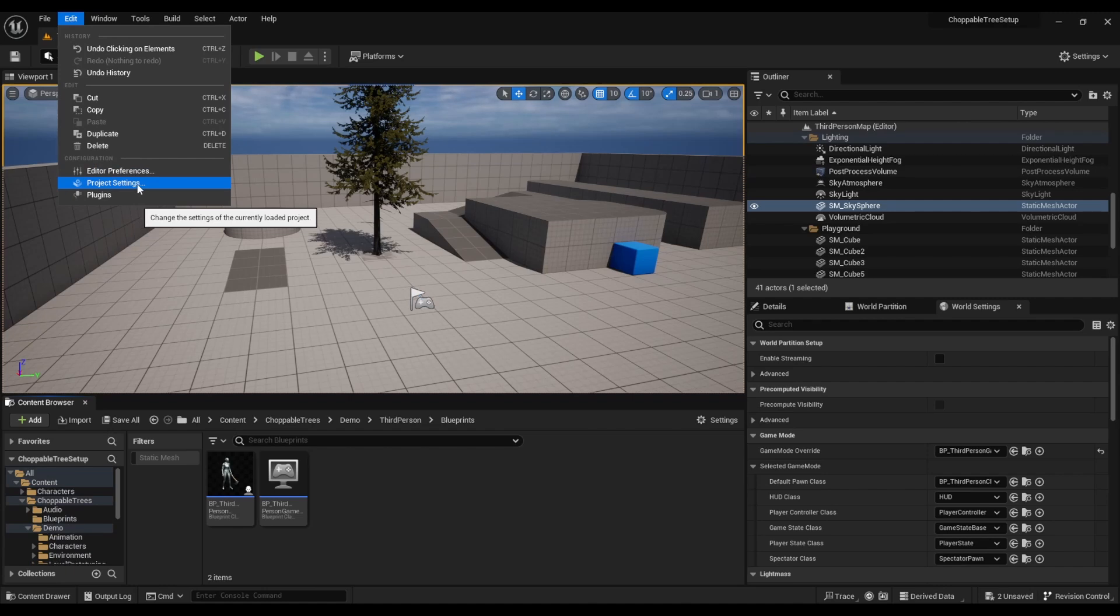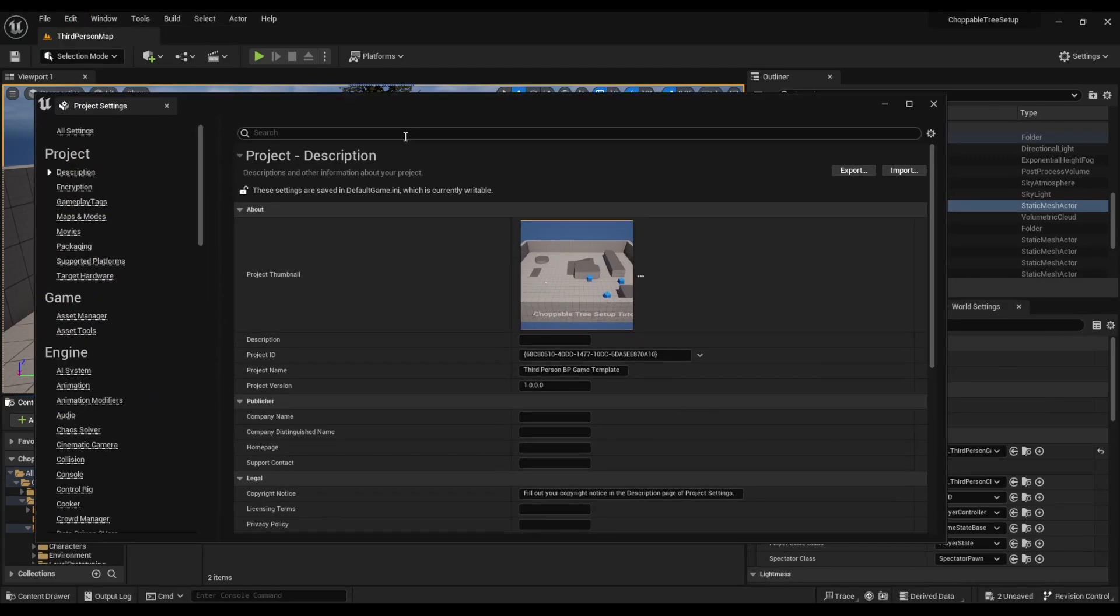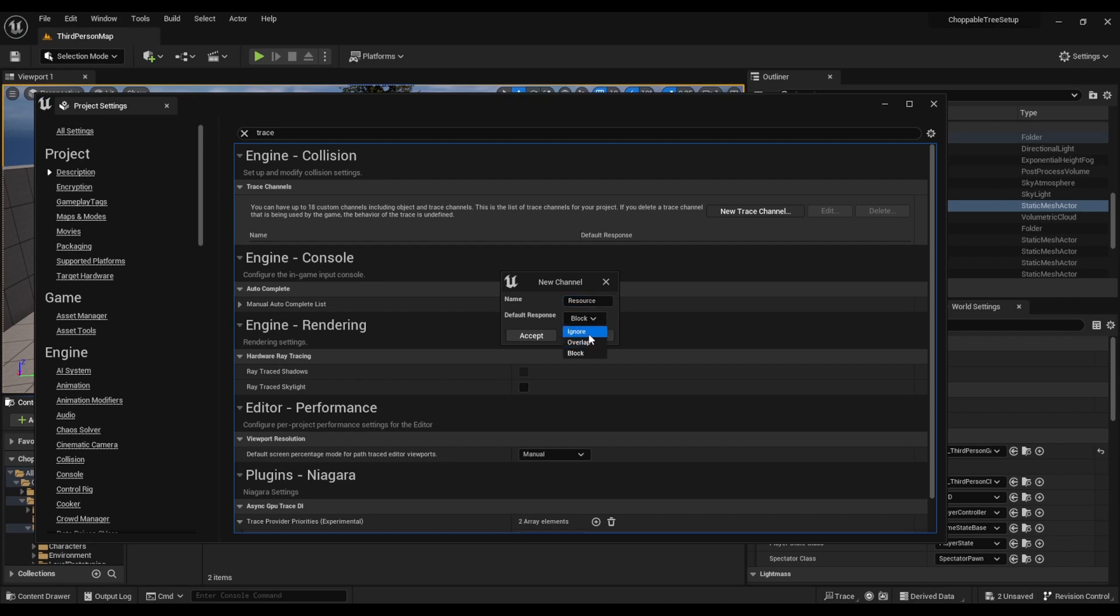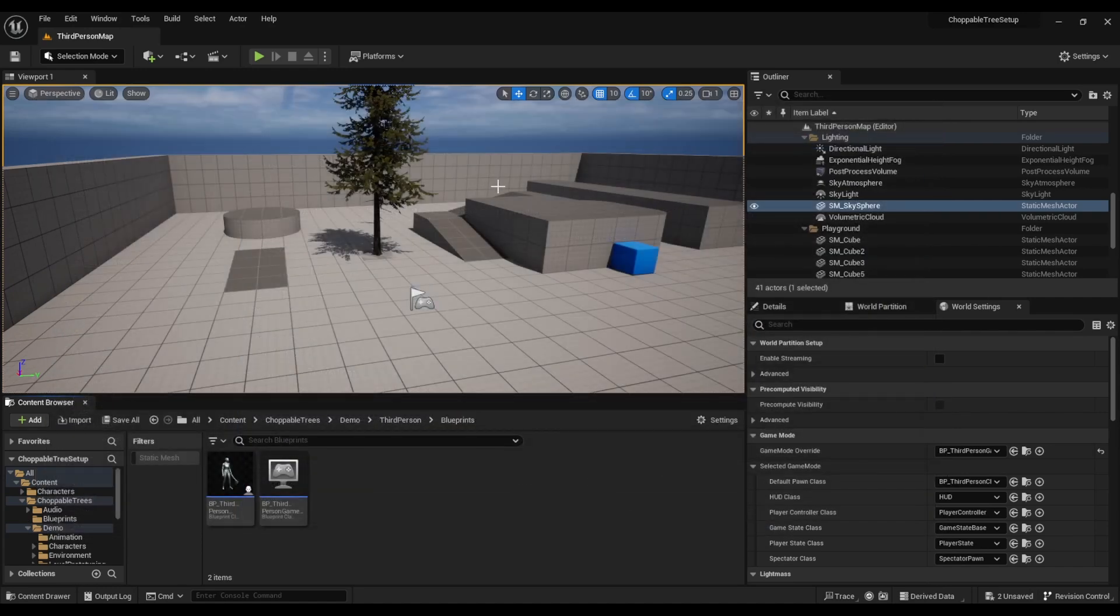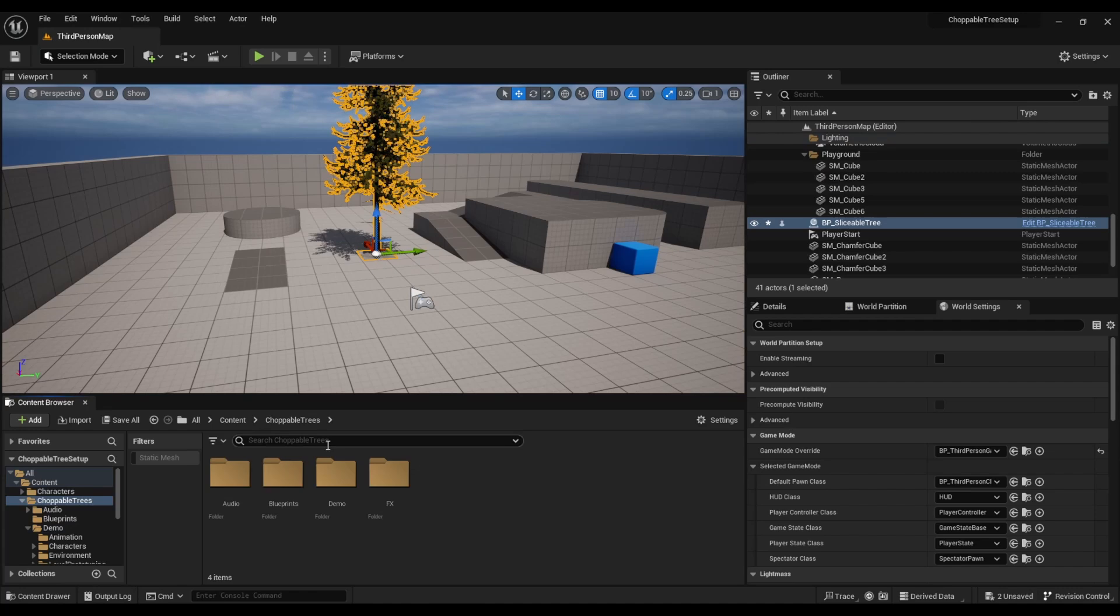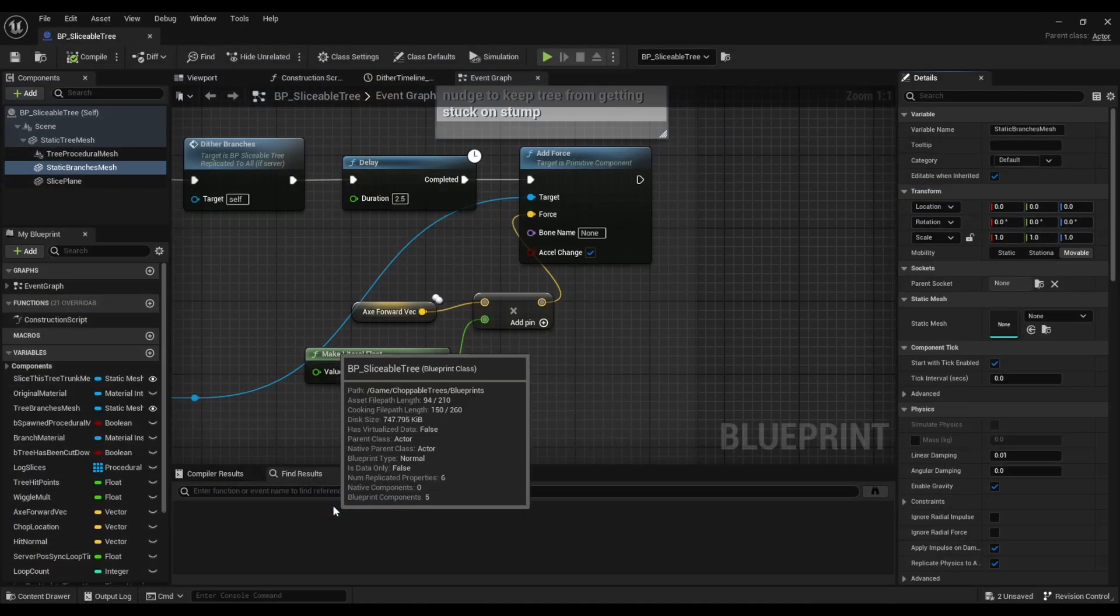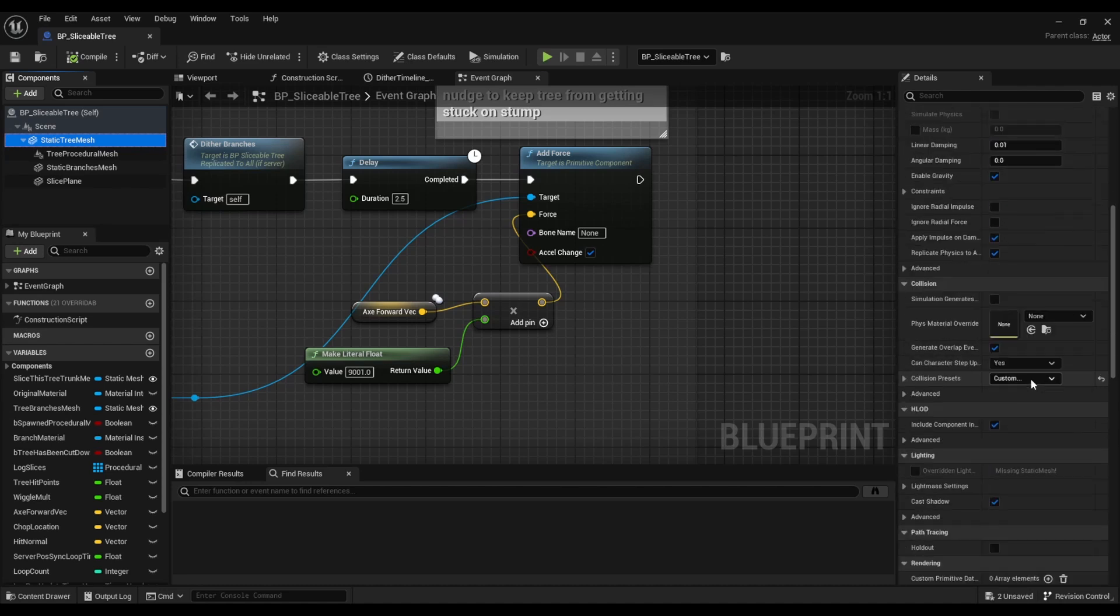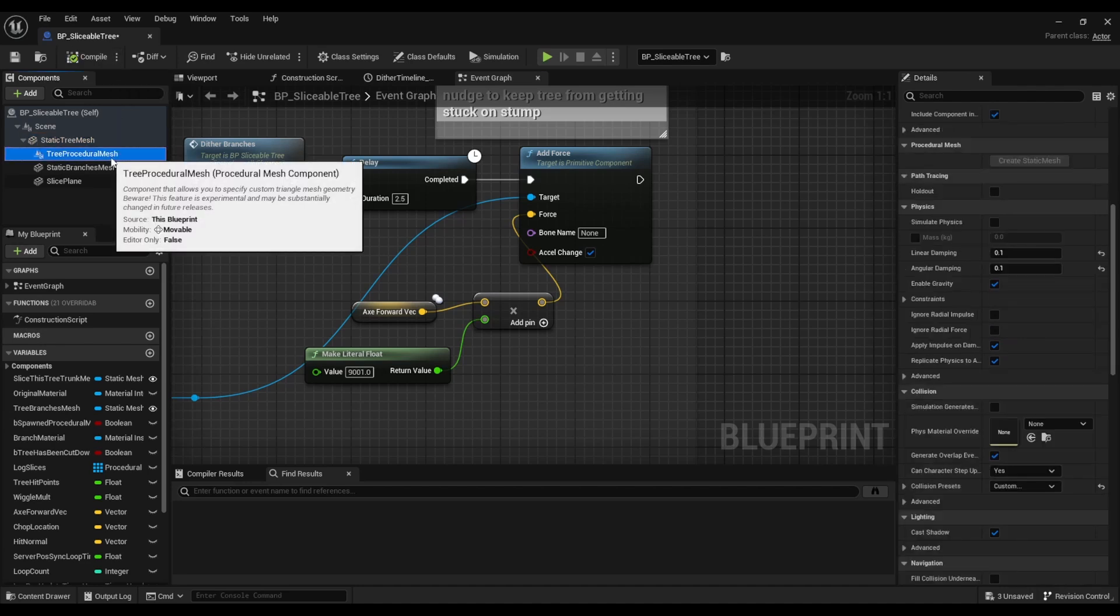Okay, so in project settings we go in here and we want to search for trace channel, new trace channel. We're going to call it resource and we want it to ignore as default, otherwise it will add to everything and block everything which is not what we want. What we do want is our sliceable tree to block it. So in choppable trees blueprint sliceable tree, go to your static tree mesh, go into collision presets under resource, change that to block.